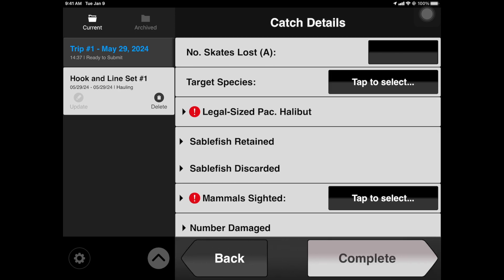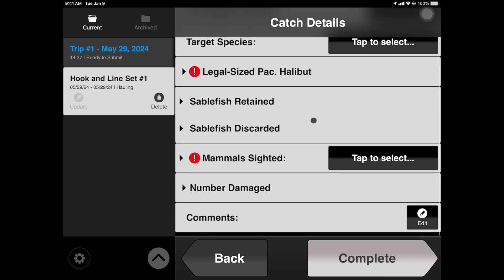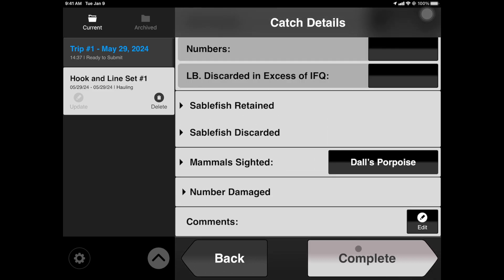This is the Catch Details view. It allows you to enter all necessary haul information. Anything with a red warning icon indicates a field that must be included. Enter all of your haul information here, including any comments or notes you have. Tap Complete to move forward.